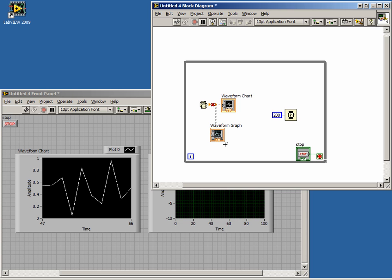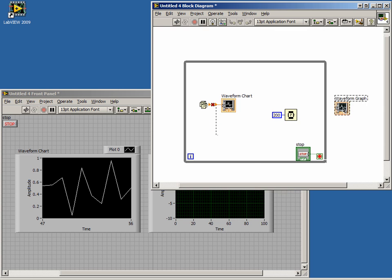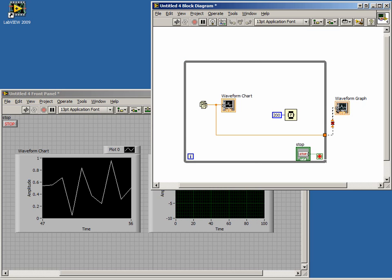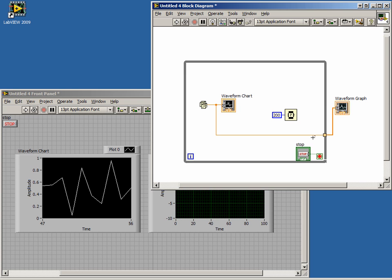To get an array of Y values for our graph, we can place it outside of our while loop. Now connect the graph to the random number generator. We still have a broken wire, but if we right-click on the terminal where the wire exits the loop, we can enable indexing. This will index our generated random numbers, and when our while loop stops, the array of values will be passed to our graph.